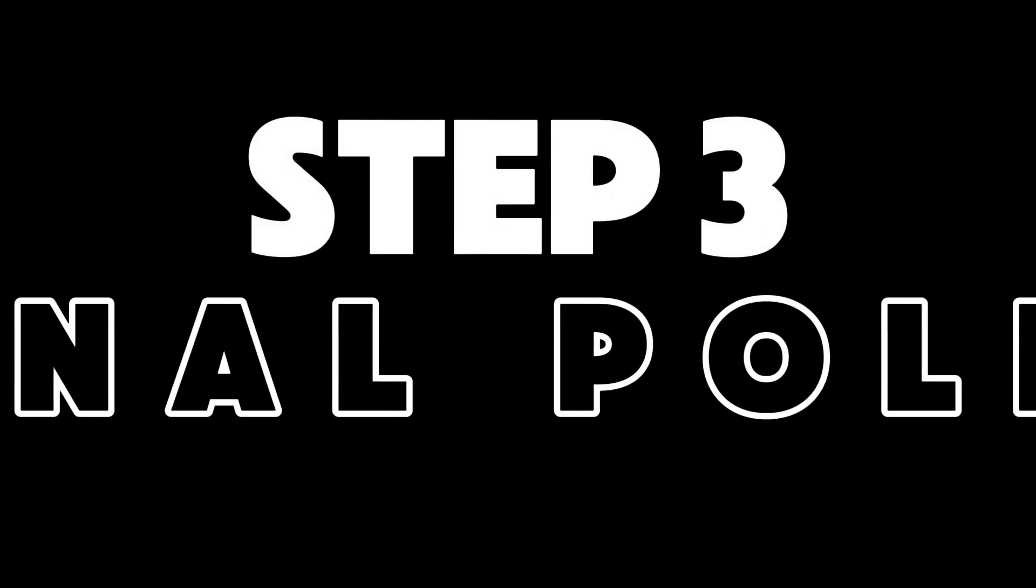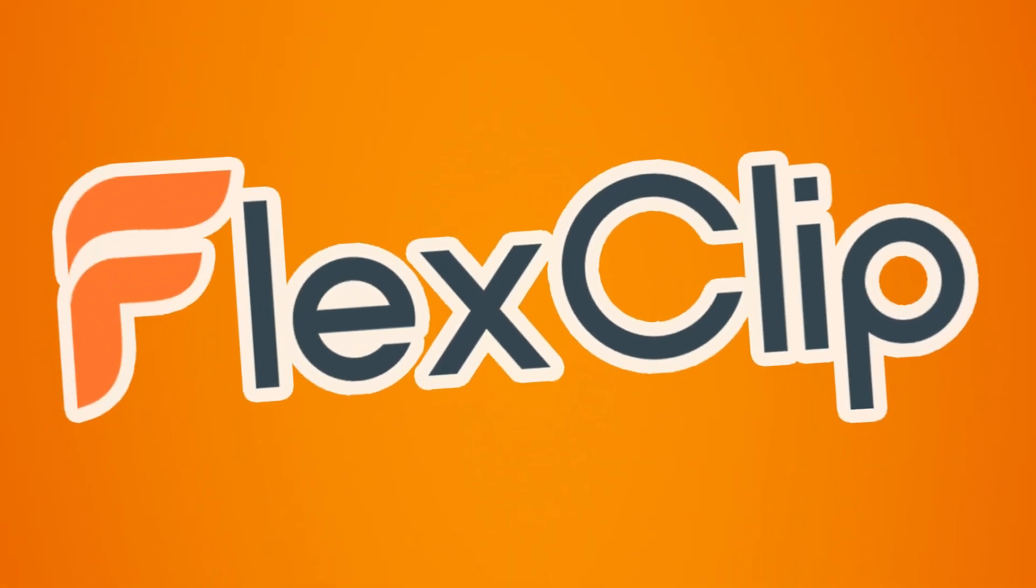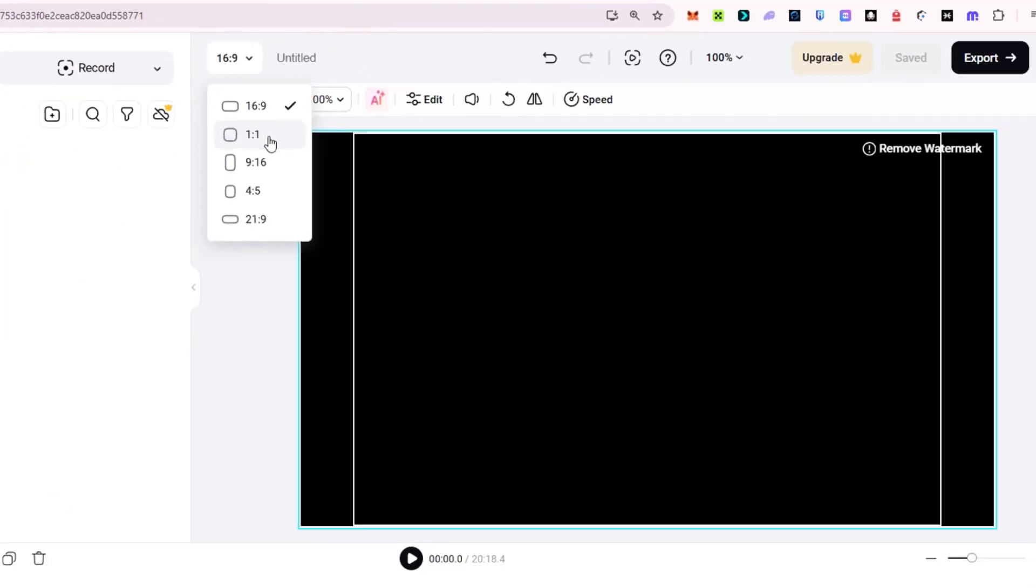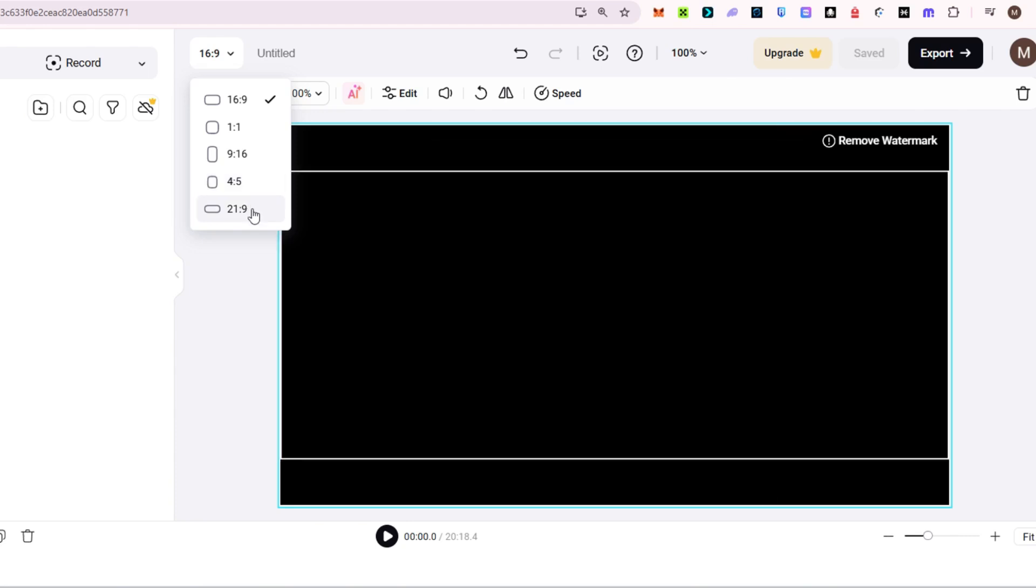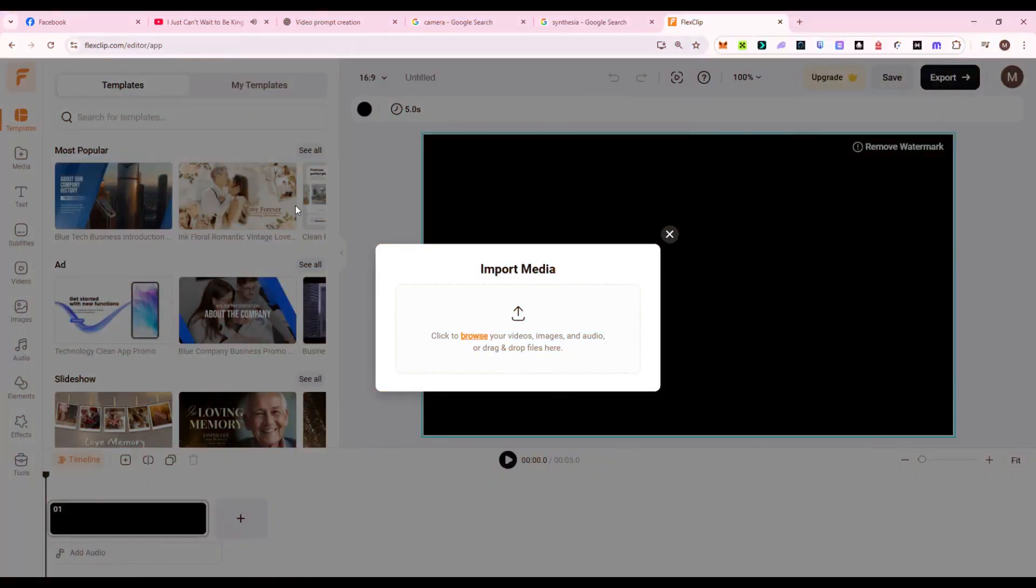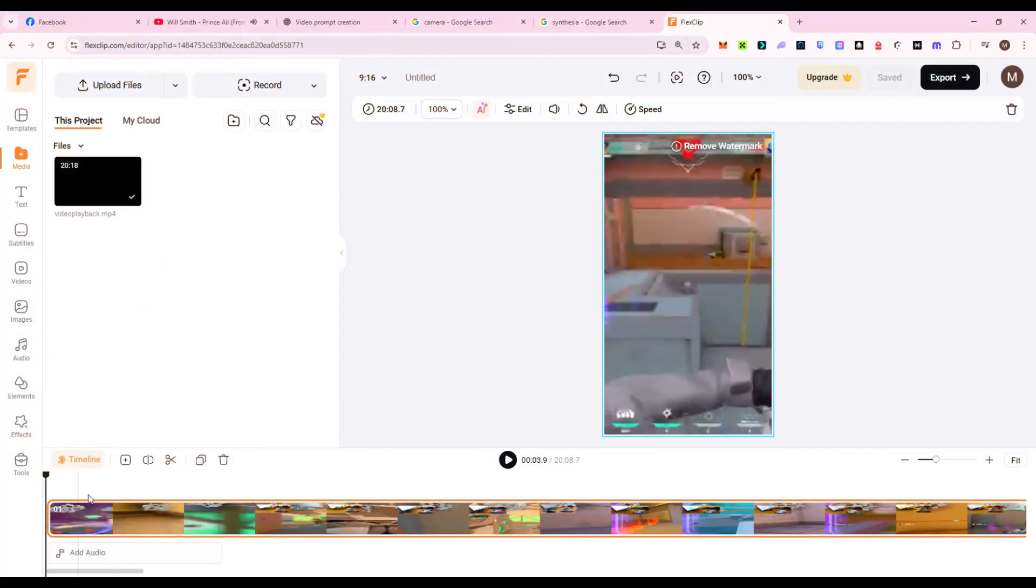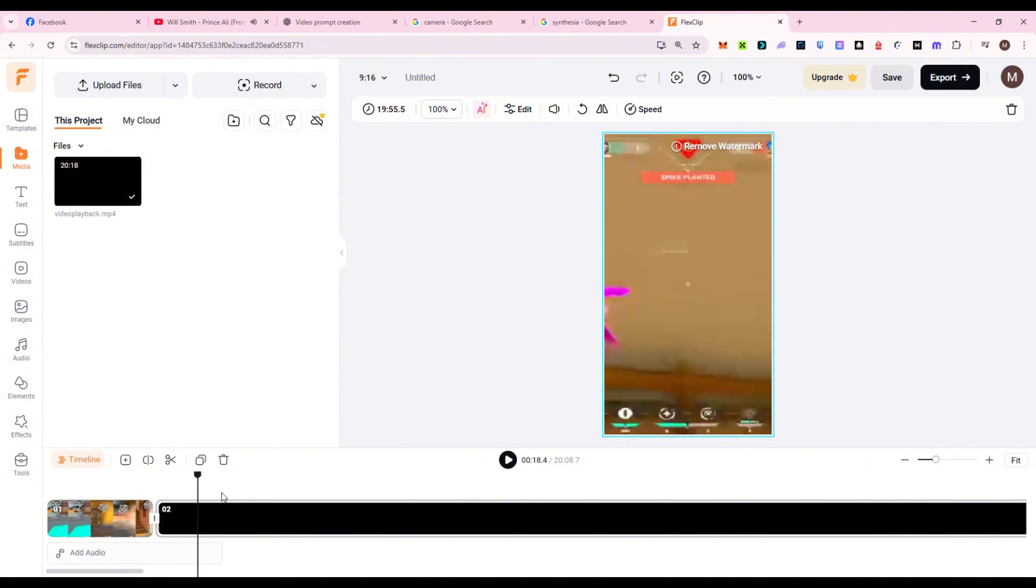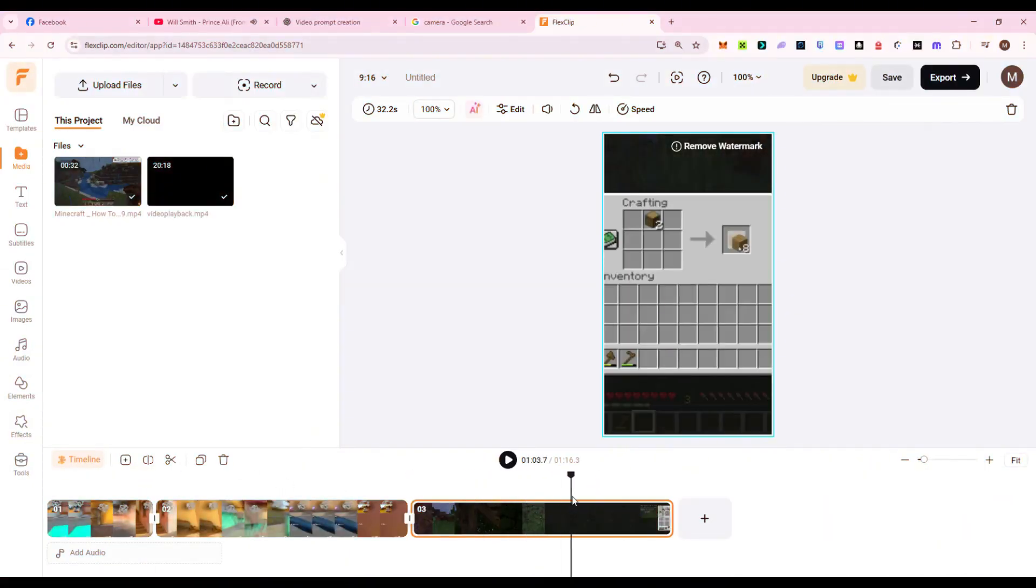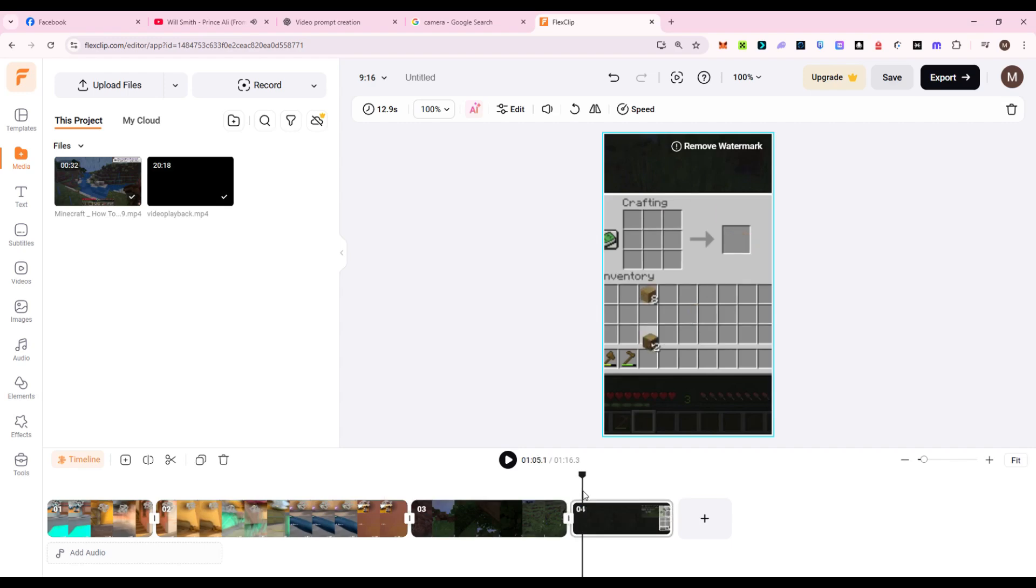Now, it's time to take your tutorial to pro level. In FlexClip, start a new project, choosing the right aspect ratio depending on where you'll publish. Landscape for YouTube, Vertical for TikTok, or Reels. Upload your Synthesia video and your gameplay clips. Use FlexClip's timeline to align each narrated section with the correct in-game footage. Say your avatar is explaining how to craft a stone pickaxe. Drag in your screen-recorded gameplay of crafting it, and align it with the narration.